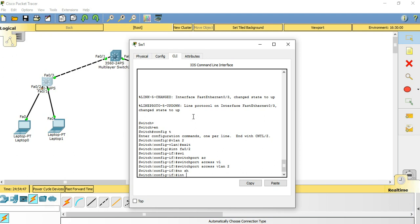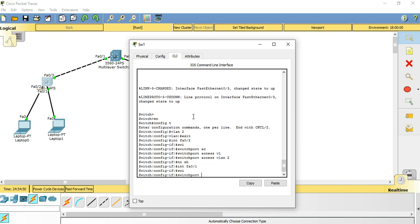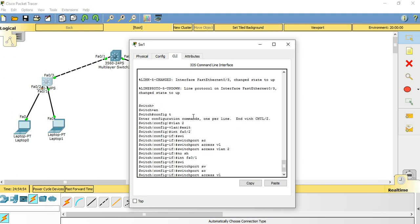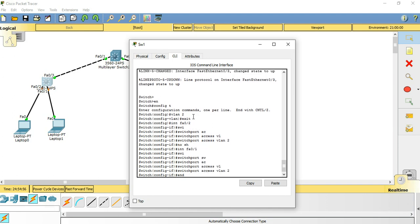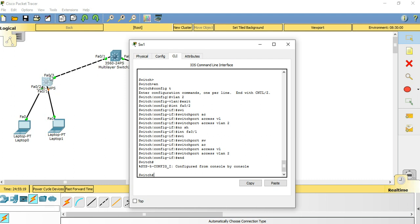Interface FastEthernet 0/12. So I have configured this switch in VLAN 2, and I'm going to create a gateway VLAN interface in this switch. Let's consider this switch as a core switch and this switch as access switch.